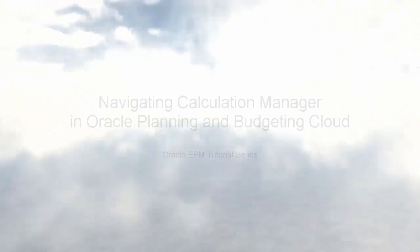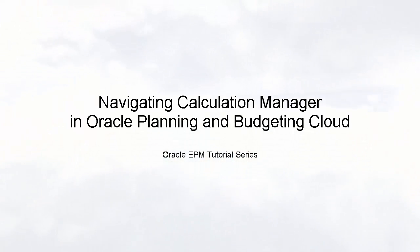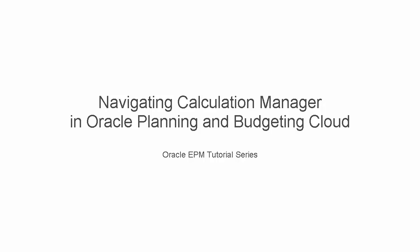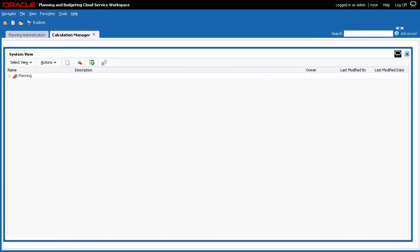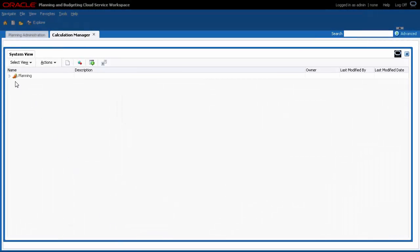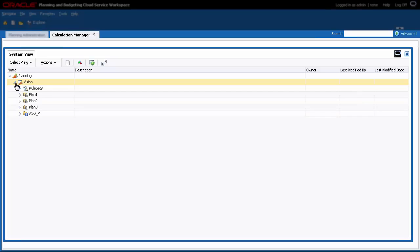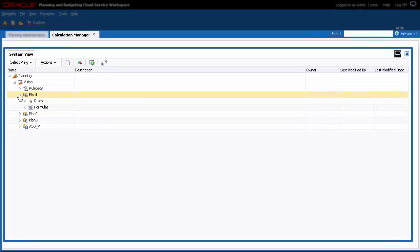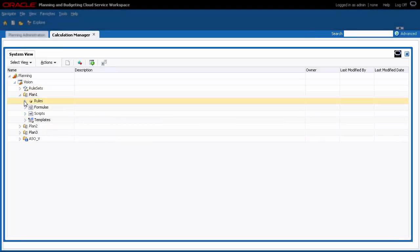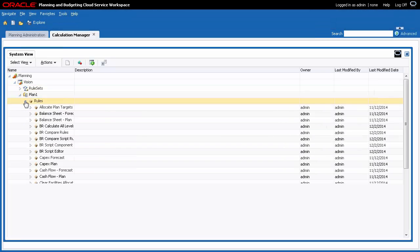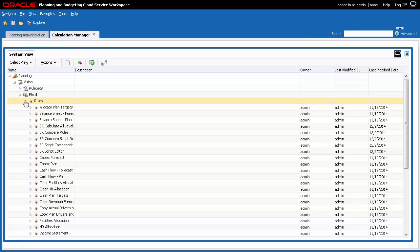Hello, welcome to this step-by-step tutorial on Navigating Calculation Manager using a desktop application. With Calculation Manager, you can create, validate, deploy, and administer calculations used in your planning application.